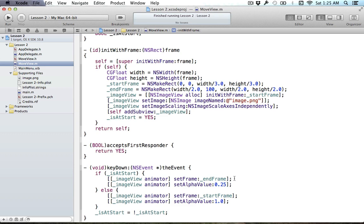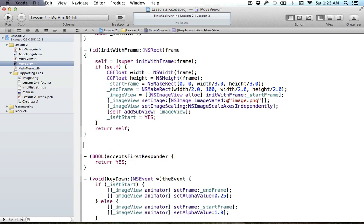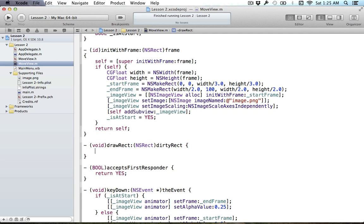As we change the window, those start and end frames don't change with it — so how can we change that? One way that works pretty well is implementing this in drawRect. DrawRect is called anytime your view essentially needs to redraw itself, which includes whenever you resize your view. It'll also be called if you set needsDisplay or something like that, so any time your view needs to redraw, this is where it'll happen.